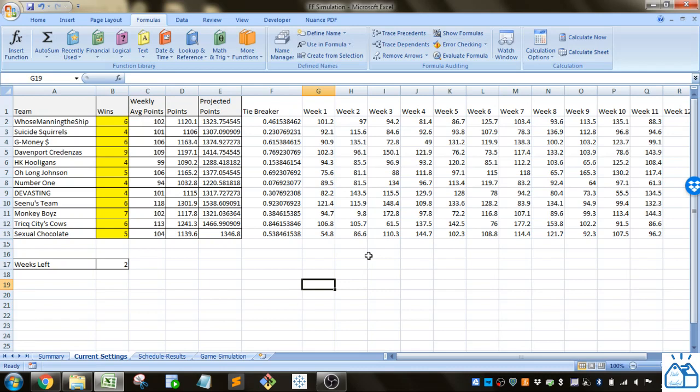Usually you do head-to-head with other teams to get wins or losses, and then the teams with the best records make the playoffs and whoever wins the playoffs wins the championship.